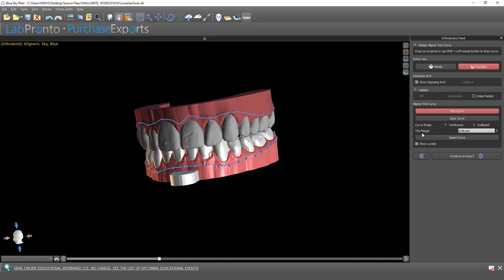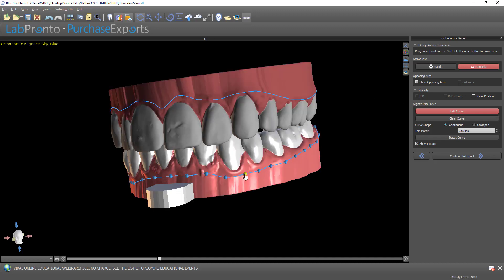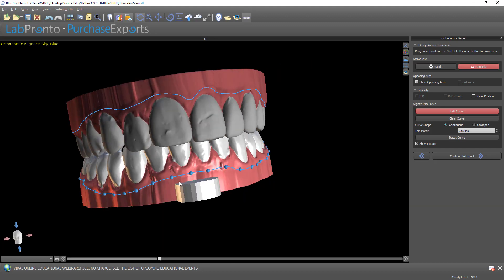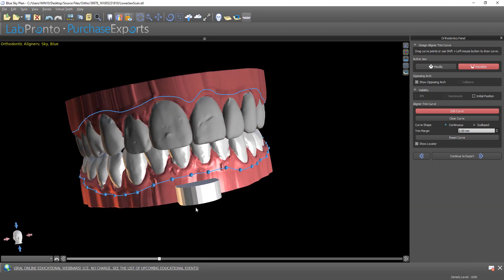We can change any of the settings here — trim margin distance, continuous versus scalloped — and we can toggle the locator on and off. We can also grab any of the nodes if we want to manually update the curve. Any changes made to the current set of models will cascade through all of the relevant models.